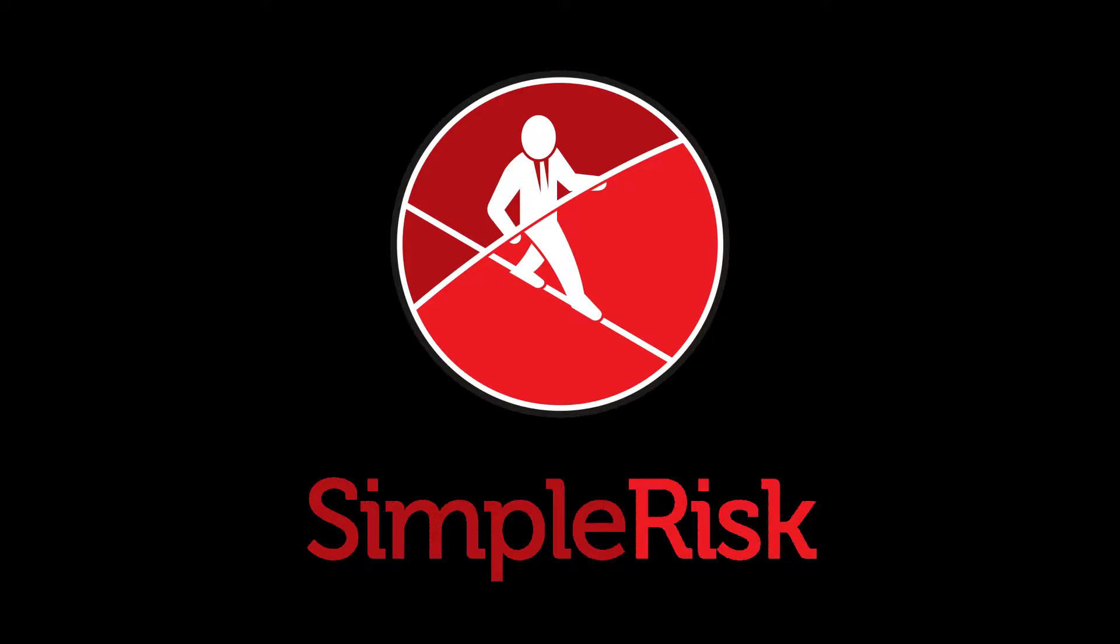This short video is designed to show you how to track and plan mitigations once risks have been identified and submitted into SimpleRisk.